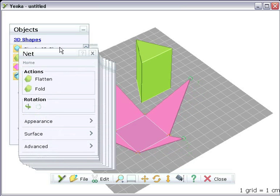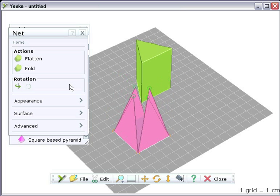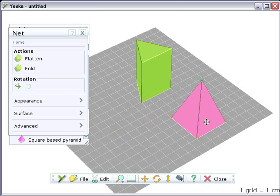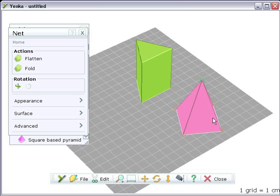Once the net has been folded into a shape, just drag on its body to move it, as you would with the other 3D shapes. You can also measure lengths and areas on the folded shapes.